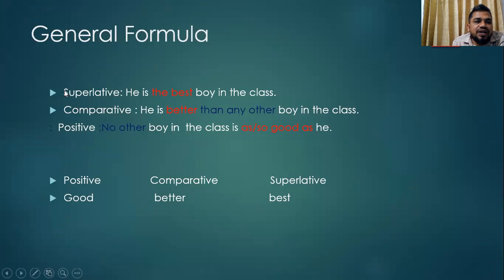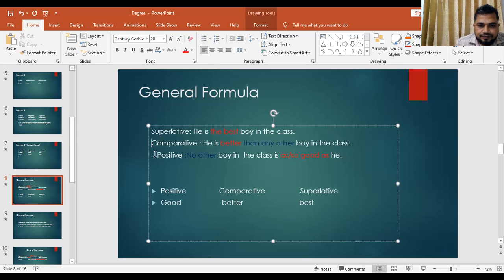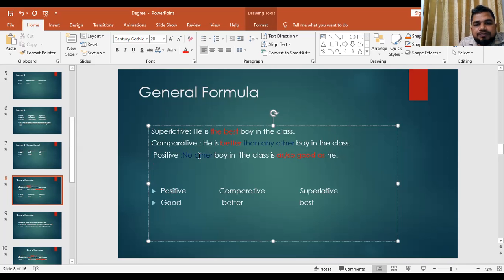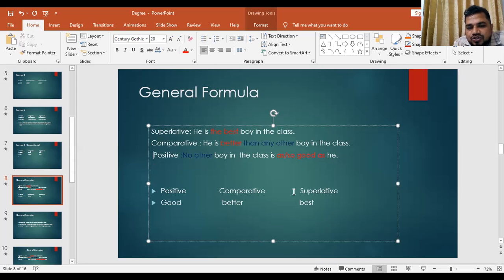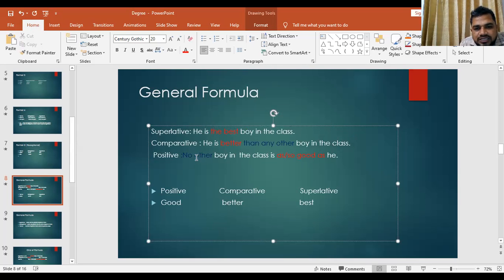Now we will learn Rule 1: the General Formula. Please note down this general formula. Superlative: 'He is the best boy in the class.' Comparative: 'He is better than any other boy in the class.' Positive: 'No other boy in the class is as good as he.' I'm giving you five minutes to memorize these three sentences. By memorizing these, you will be able to learn the full topic of degree.